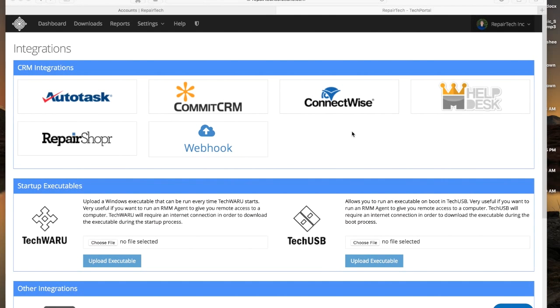Hi there everyone, my name is Connor and today I'm going to show you how to set up the integration for your TechSuite account.